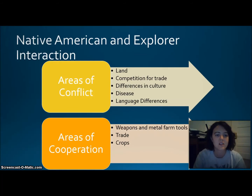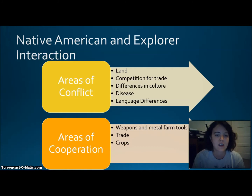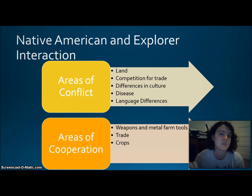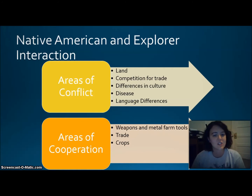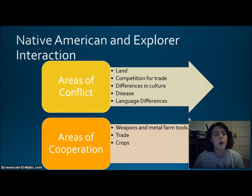We talked about areas of conflict and areas of cooperation between Native Americans and explorers. Areas of conflict included differences in opinion about land, competition for trade, differences in culture and language, and diseases. Areas of cooperation included weapons, metal farm tools, trade, and crops.